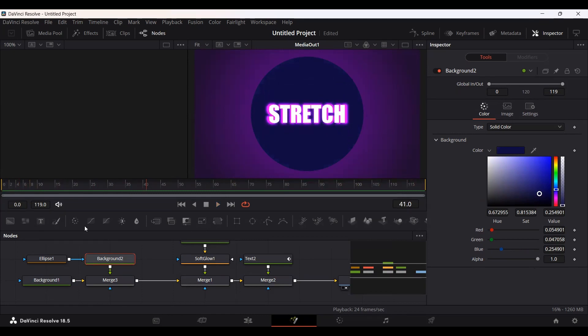So this is how you can create a stretch animation for your text in DaVinci Resolve. I hope you liked the video and I'll see you in the next one.